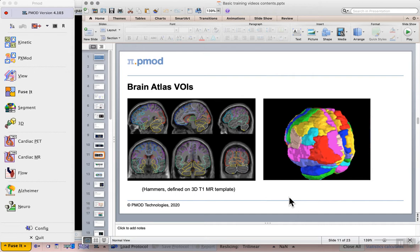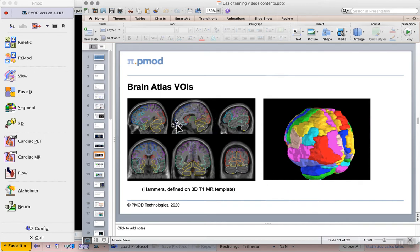In PMOD we provide several templates for the human brain and also for various animal species. These were mostly derived by users in the imaging community and then made available to us or to everybody via online resources. The atlases correspond to an underlying template and in some cases we have not only MR templates but also various PET and SPECT templates available.